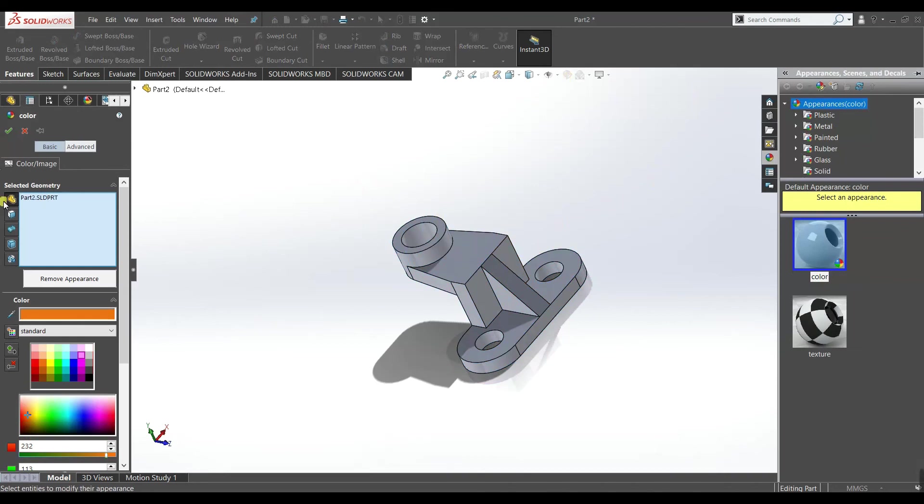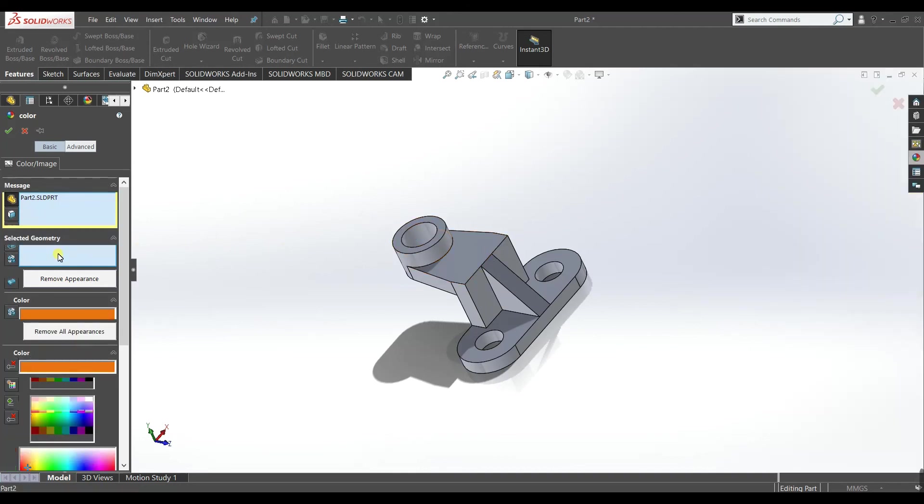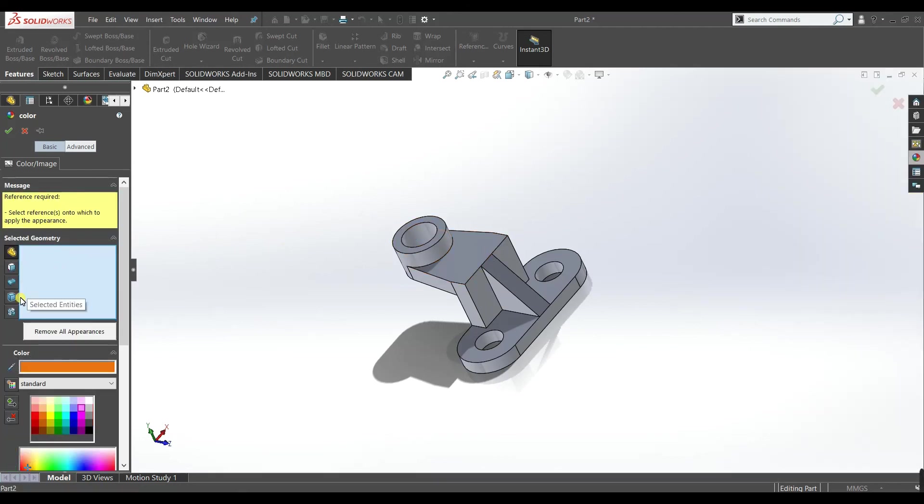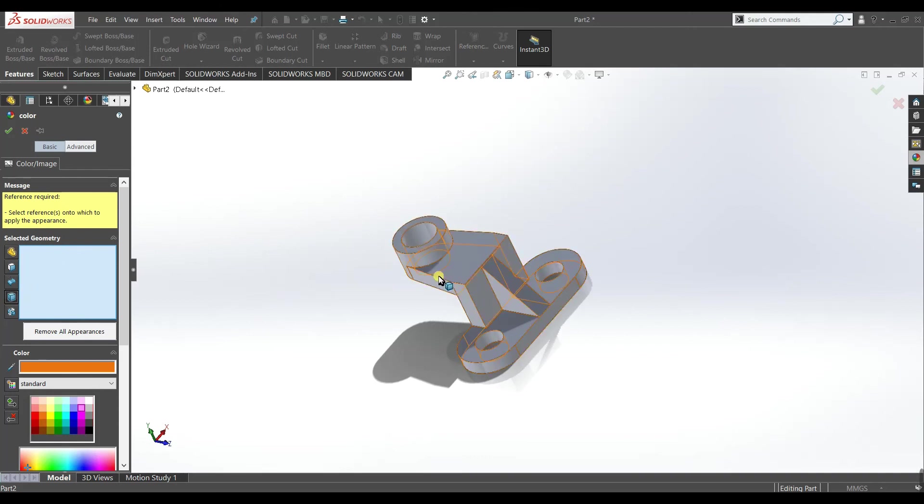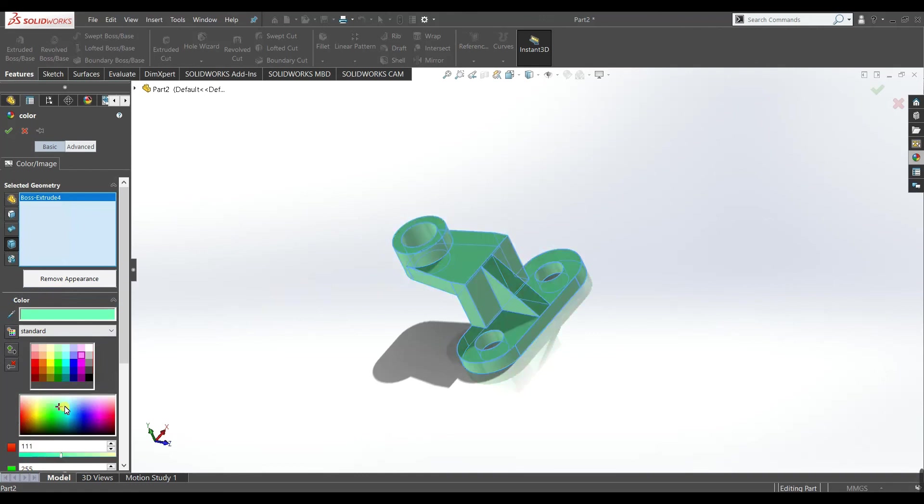Here you can see different options like select part, select faces, surfaces and bodies. So we will select bodies and we will select this body, sorry select this, now you can select this body. Now you can choose different color here. Okay, okay now accept.